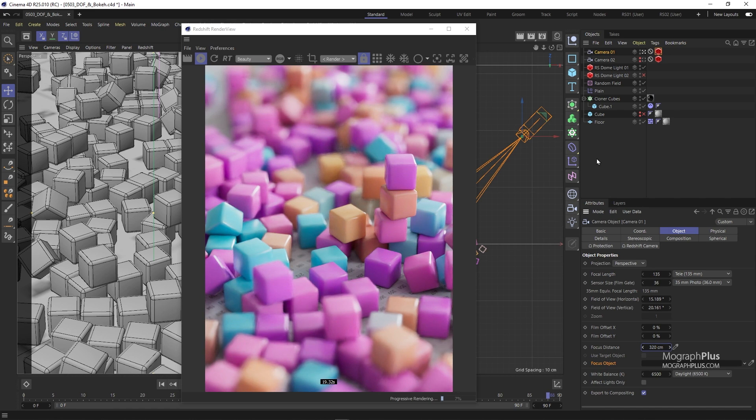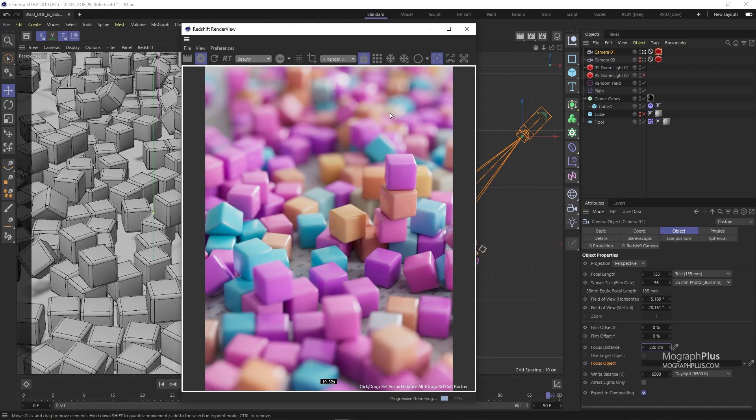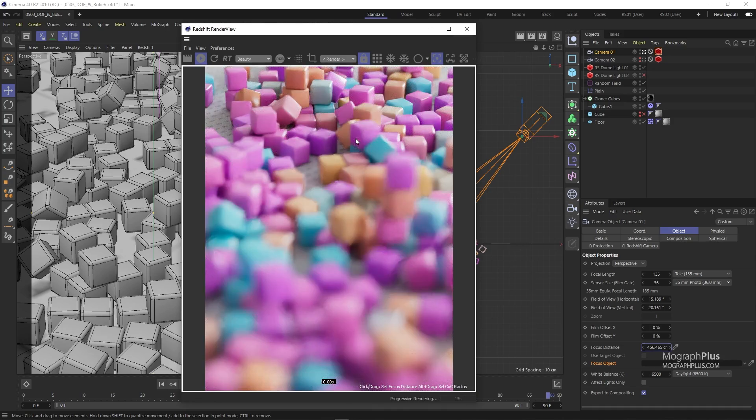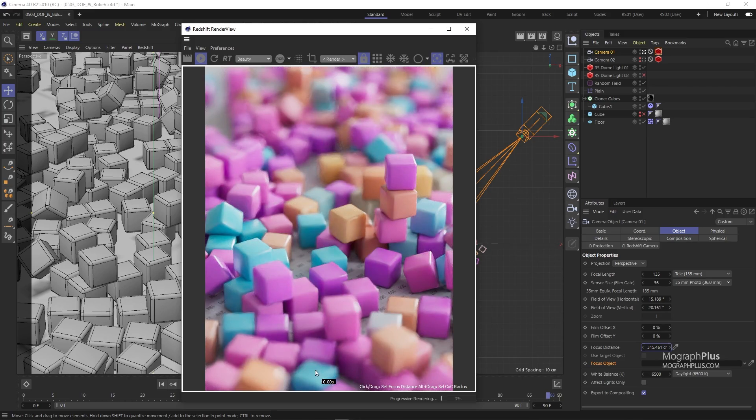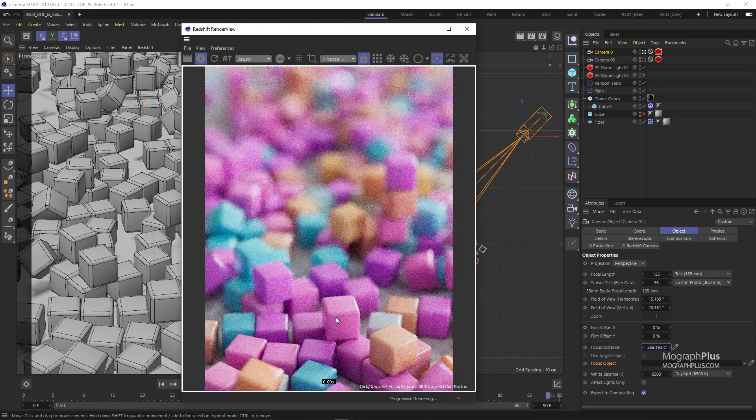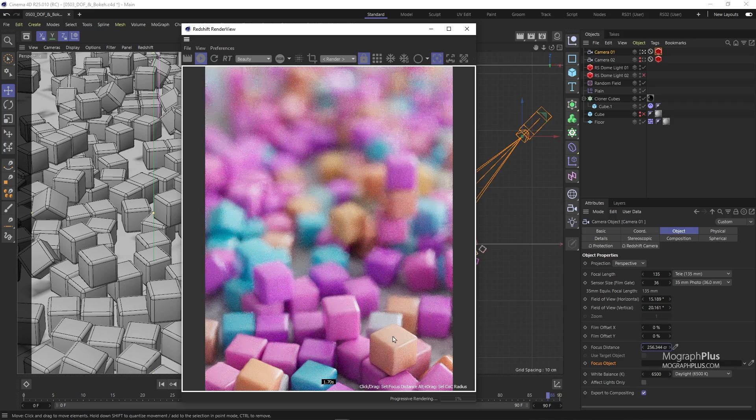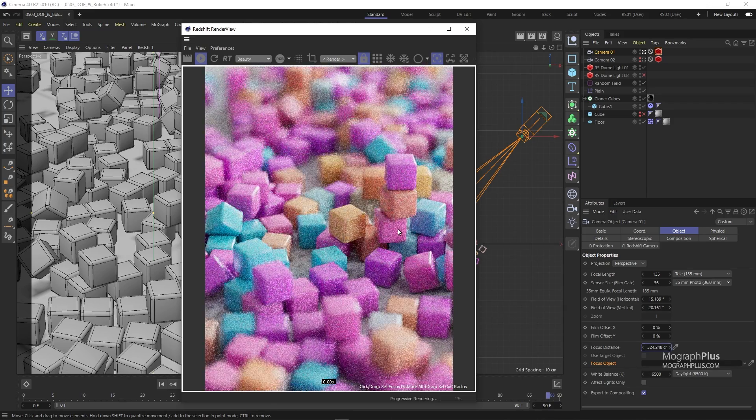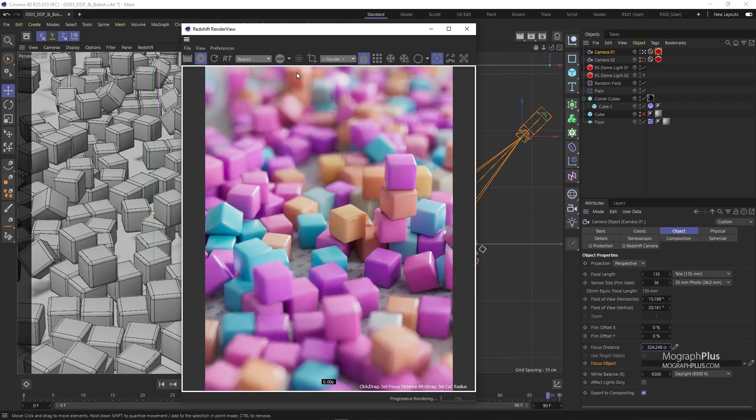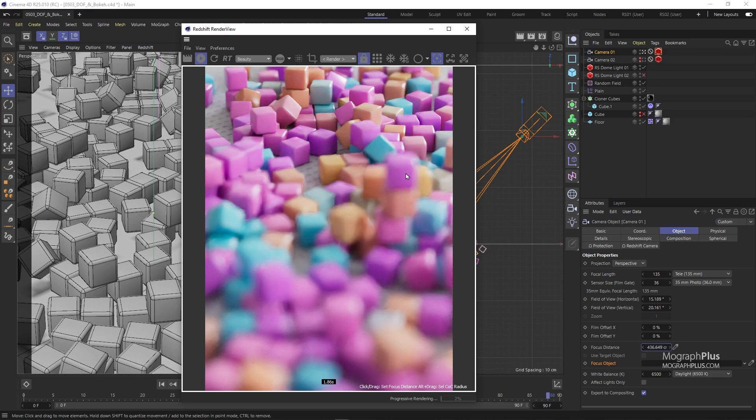But the simplest way to set your focus distance is through this click to focus tool in the toolbar. So if I enable it, now I can click on any part or any object that I want to be in full focus distance interactively. And this will adjust the focus distance for our camera. For now, let's focus on these stacks of cubes.